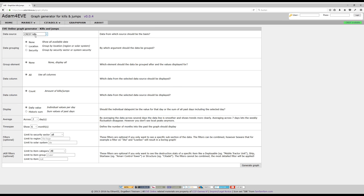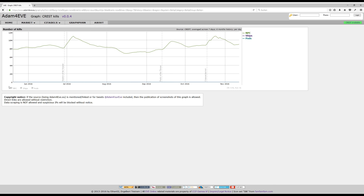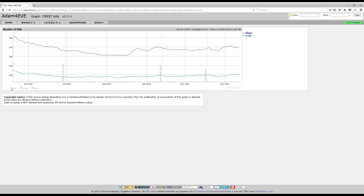A quick example is the kills on New Eden overall. If we generate that graph, then mainly you see only one line. That's because the NPC kills are a lot bigger than the PVP kills. However, you can hide individual data lines. In this case, we'll do that for the NPCs, and then you see the PVP lines more clearly.